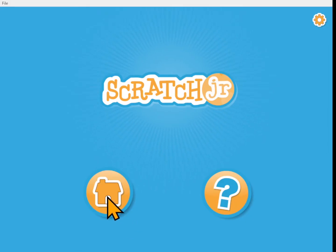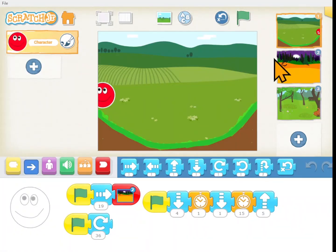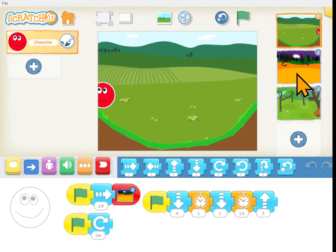Open your Scratch Junior app — this is the project that I was working on. Let's go in there and see how I did the code. Usually you'll use multiple scenes to tell your story, but I have multiple scenes just to show you different characters and how they move.